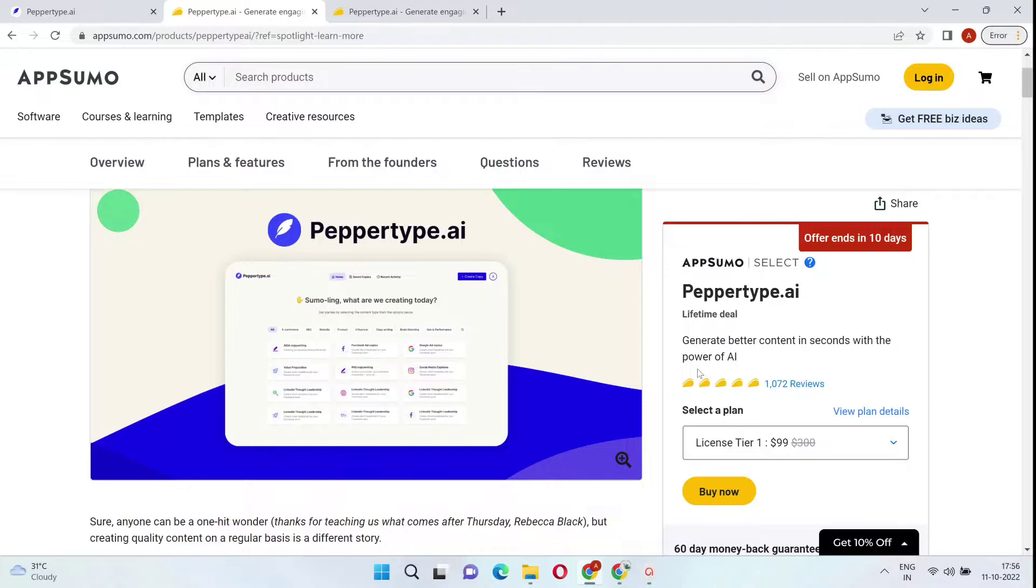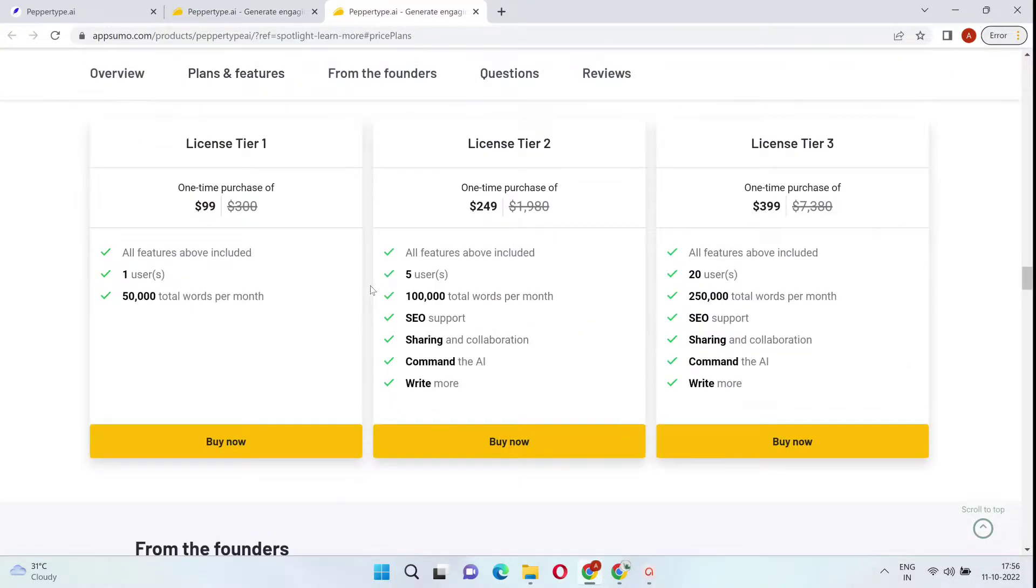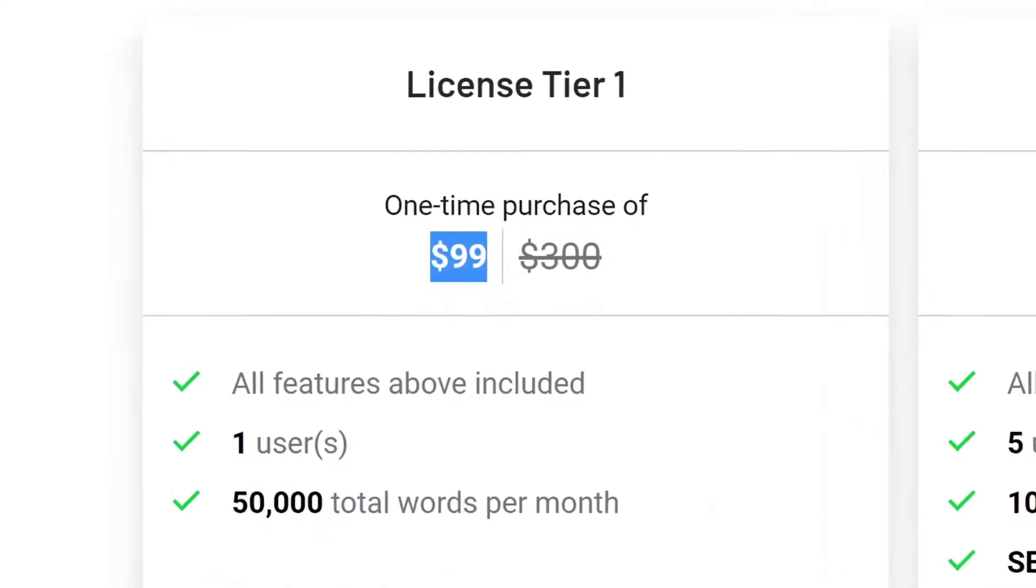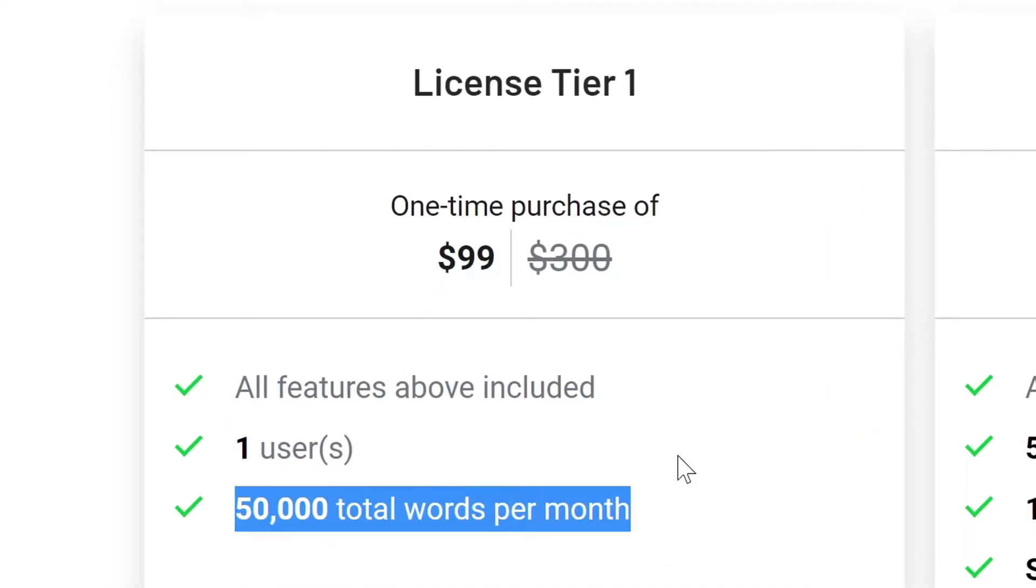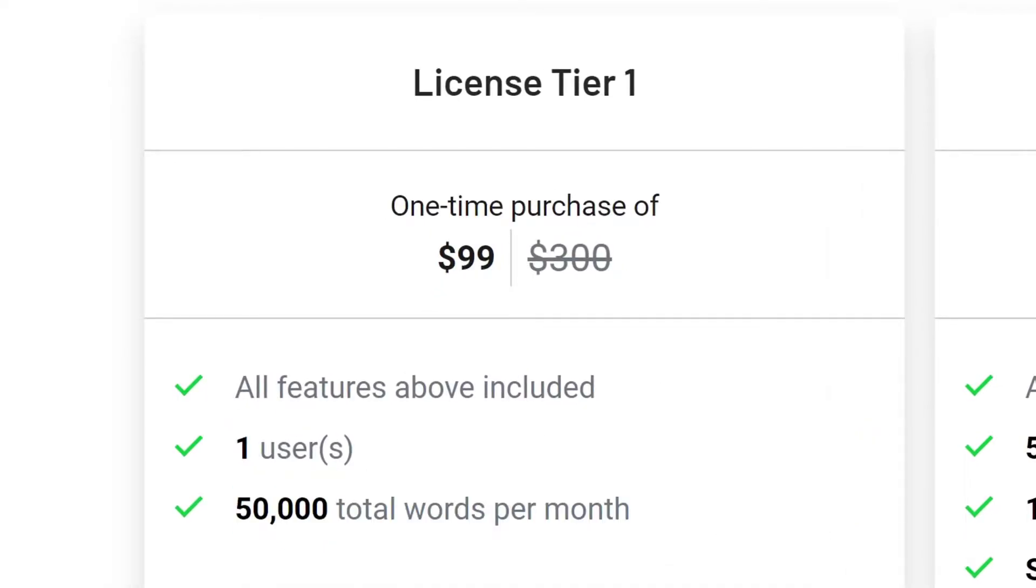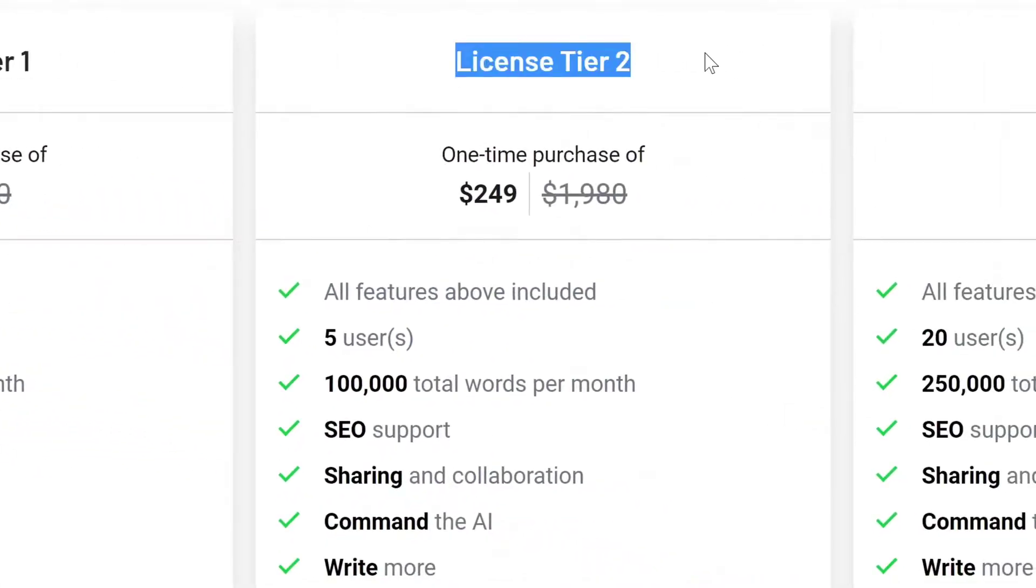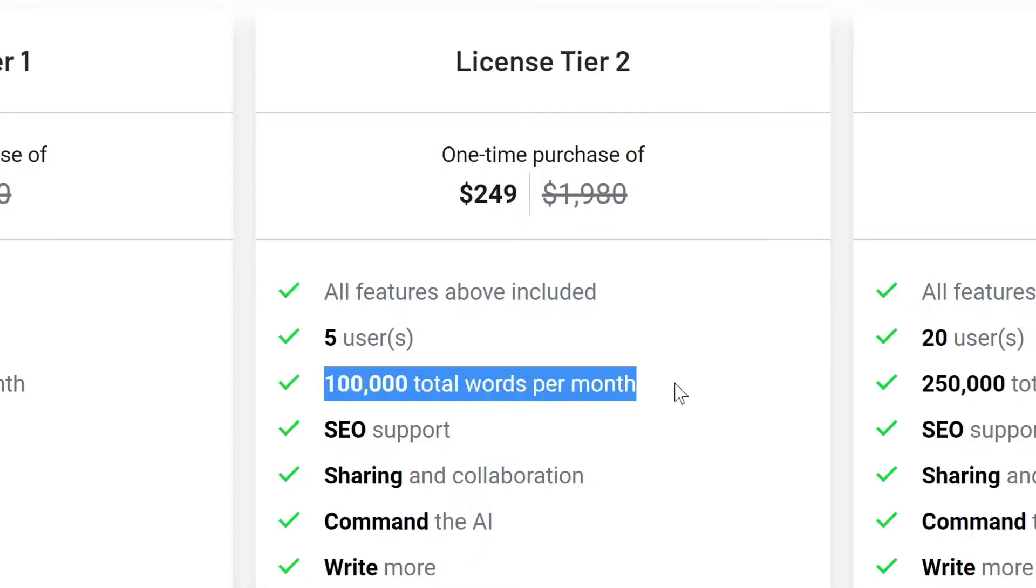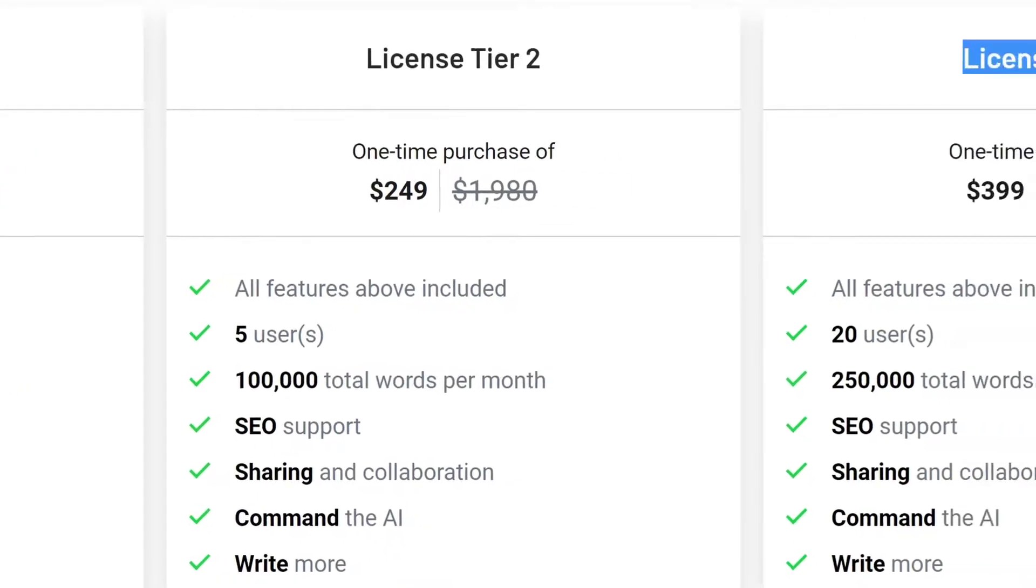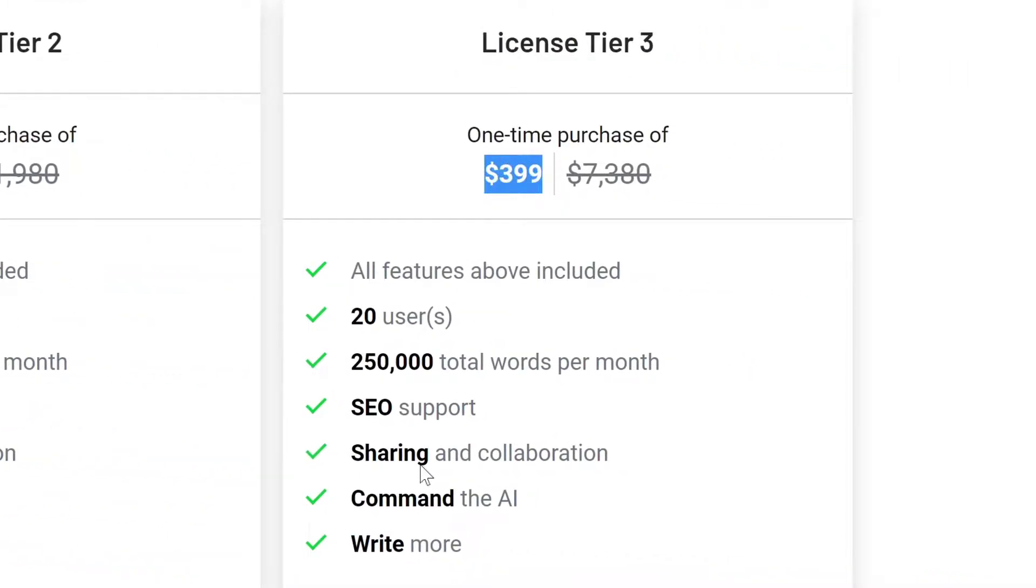Again, the License Tier 1 starts at $99, and this gives you 50,000 words included. If you needed some more features and some more words, you can get the License Tier 2 for $249 one-time payment. That will include 100,000 total words per month. Lastly, we have the License Tier 3, which is $399 one-time payment, and this gives you 250,000 words each month.